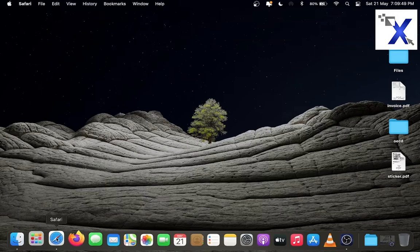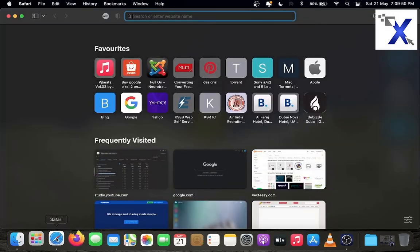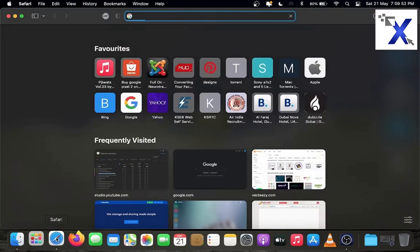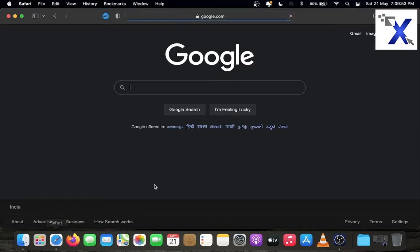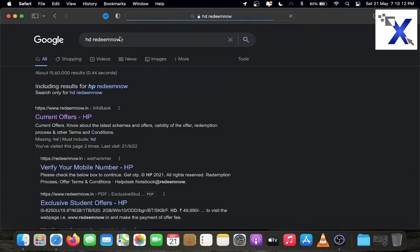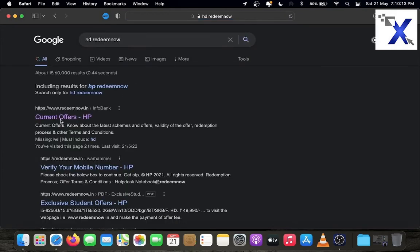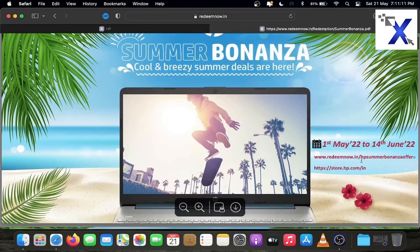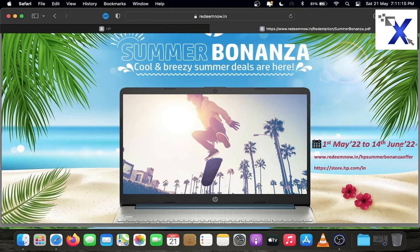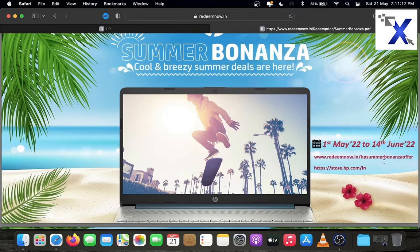For extended warranty registration, go to Google and type HP redeem. From the links click current offers from HP. Check the date before starting the registration. Here 1st May 2022 to the 14th of June 2022. That is summer bonanza offer.